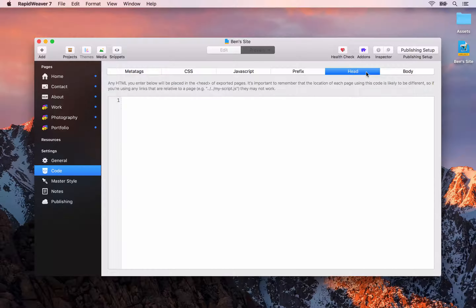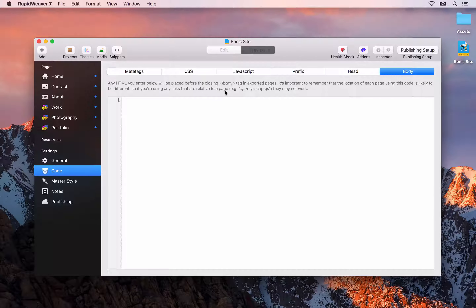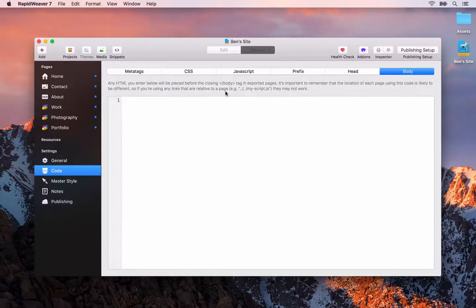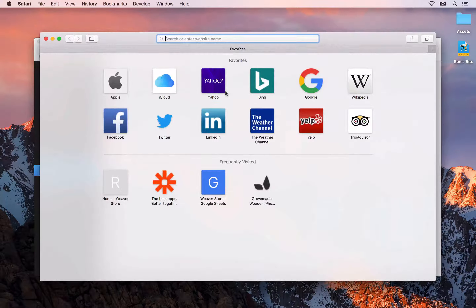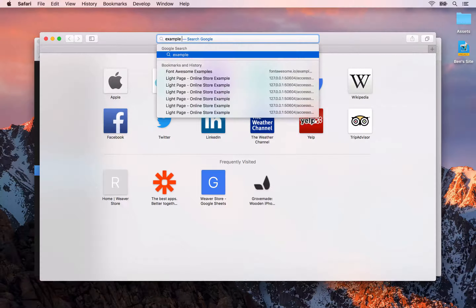The first one is how we add analytics code to our website. To do this we go to the code settings, and you will need to paste the code provided by, for example, Google Analytics or the service you're using into either the head tab or the body tab. They will give you detailed instructions on where they want the code placed, so if they want it inside the head area use the head tab, and if they want it just before the closing body tag use the body tab.